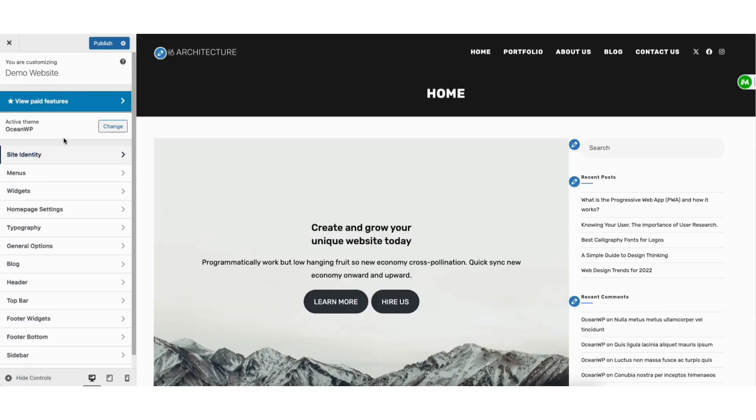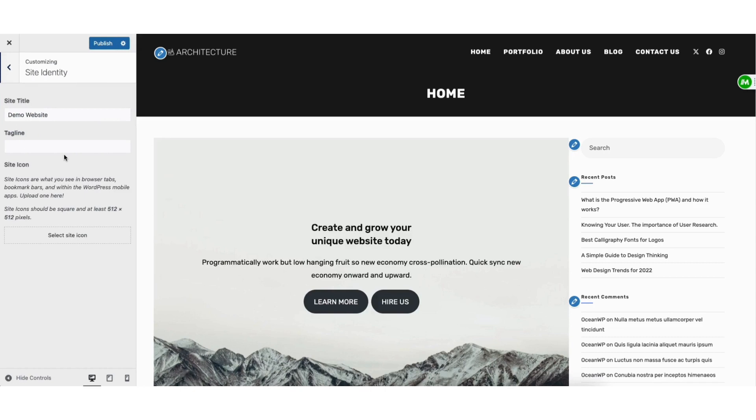From the customize page, click on site identity. You'll see site icon here.